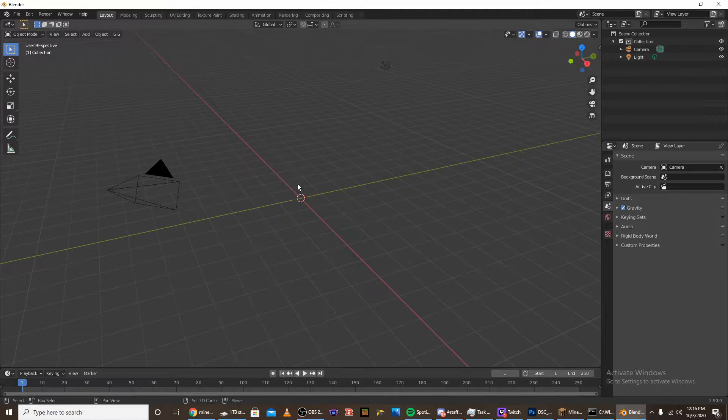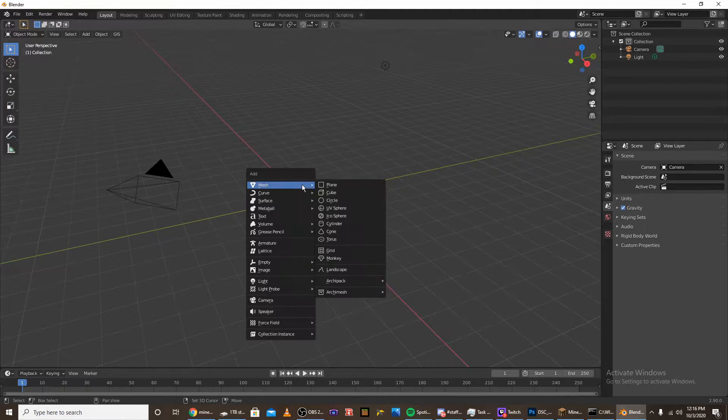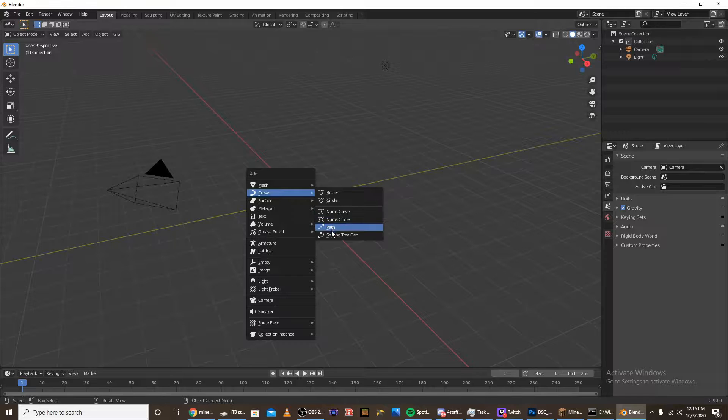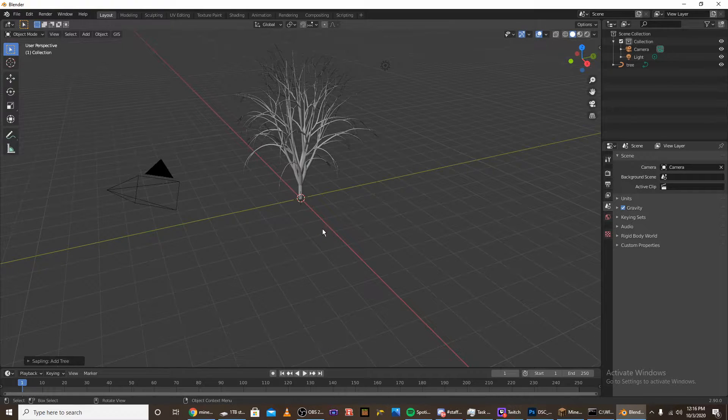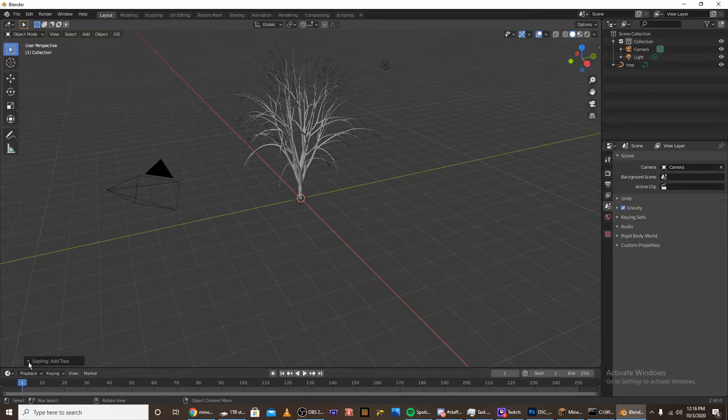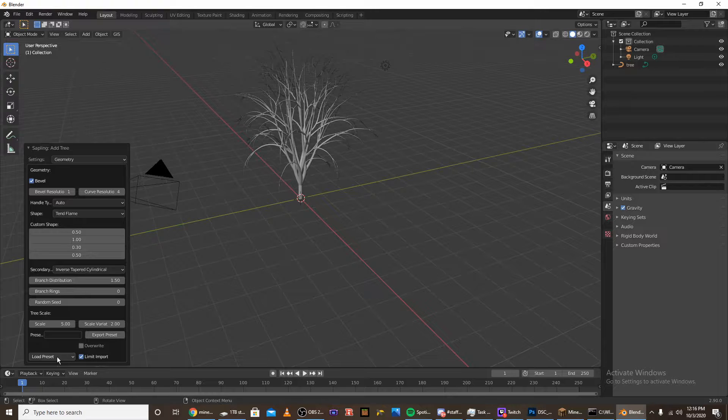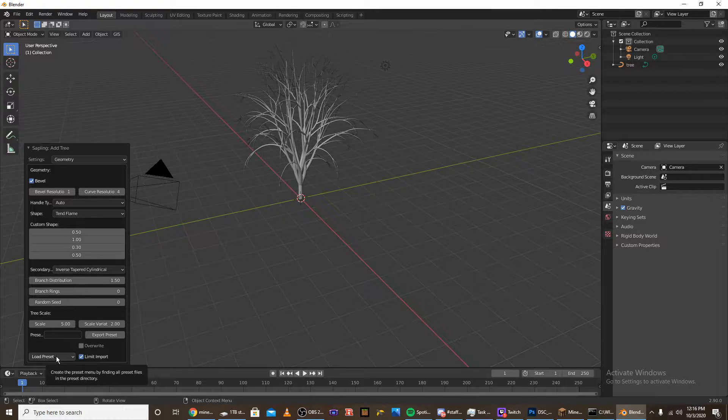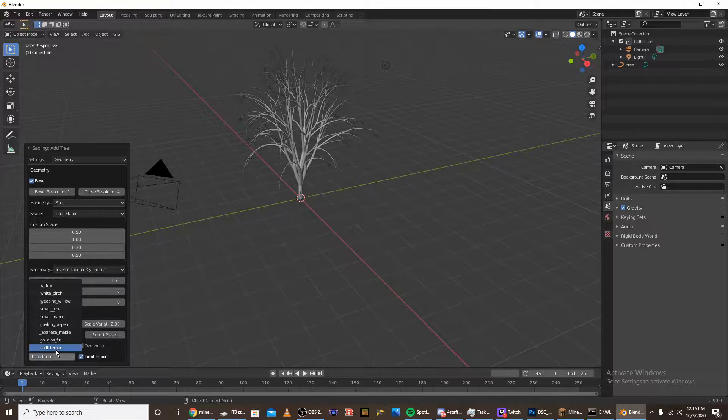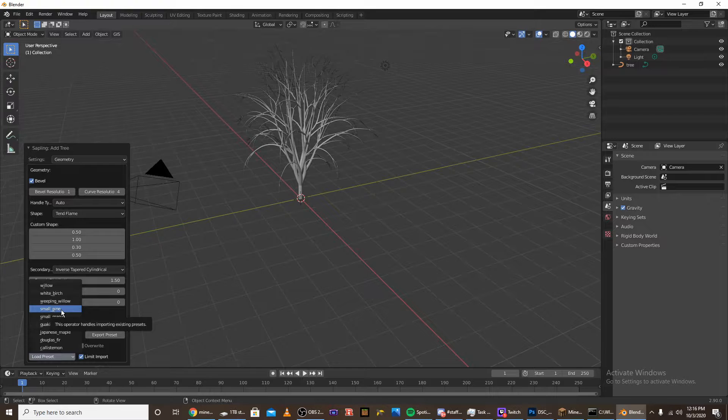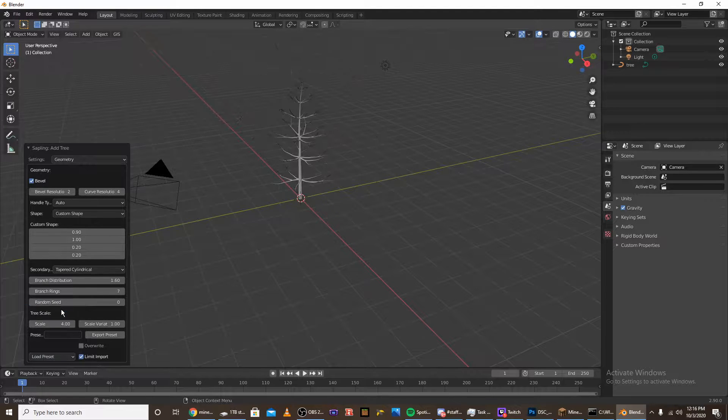The next step is click shift A and add a curve sapling tree gen. Then click on this dropdown menu, go into load preset, and for the pine tree we're going to want to do the preset small pine.